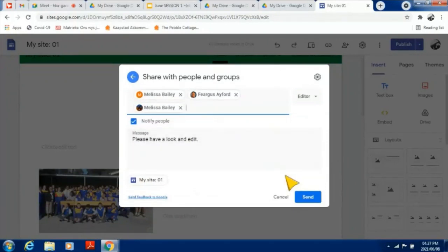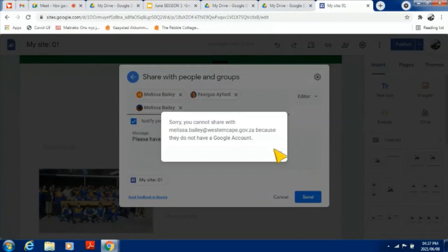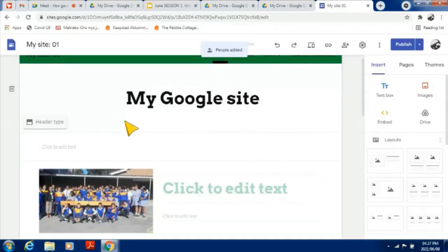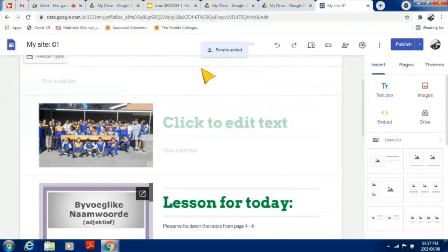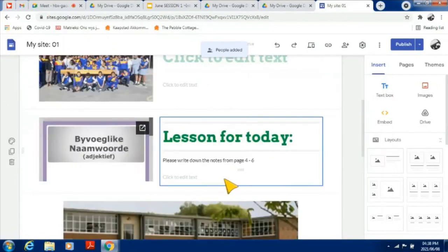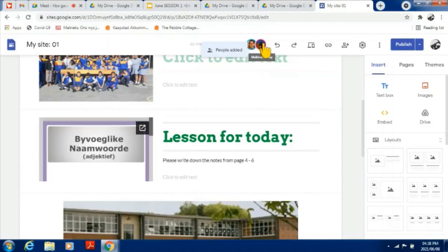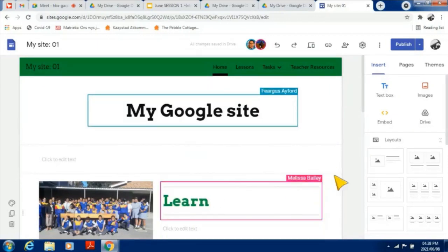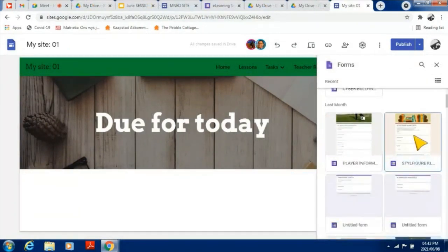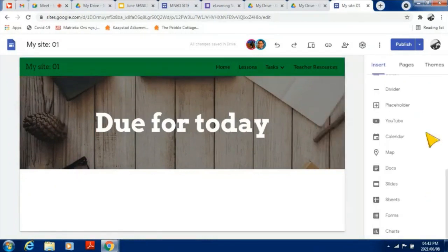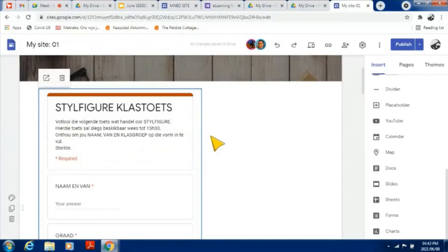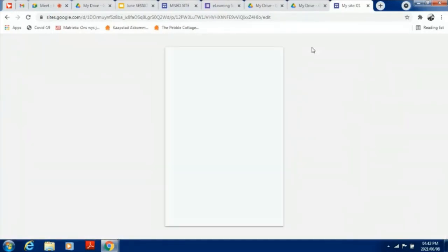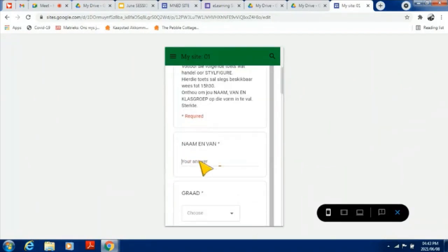I'm sending the invitation to Melissa and Fergus. Once they've been added, they can make changes to the website and I'll be able to see who's been added. As soon as Melissa is busy on the website, I'll be able to see that. To add a Google Form, double-click to select it, click Insert, and the form will appear. On the mobile device preview, viewers are able to complete the form there.